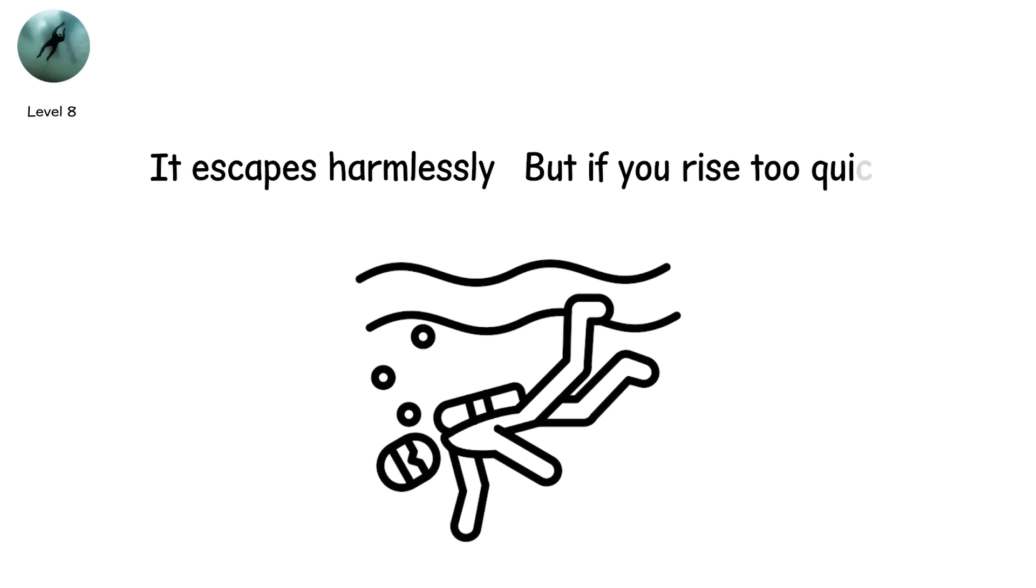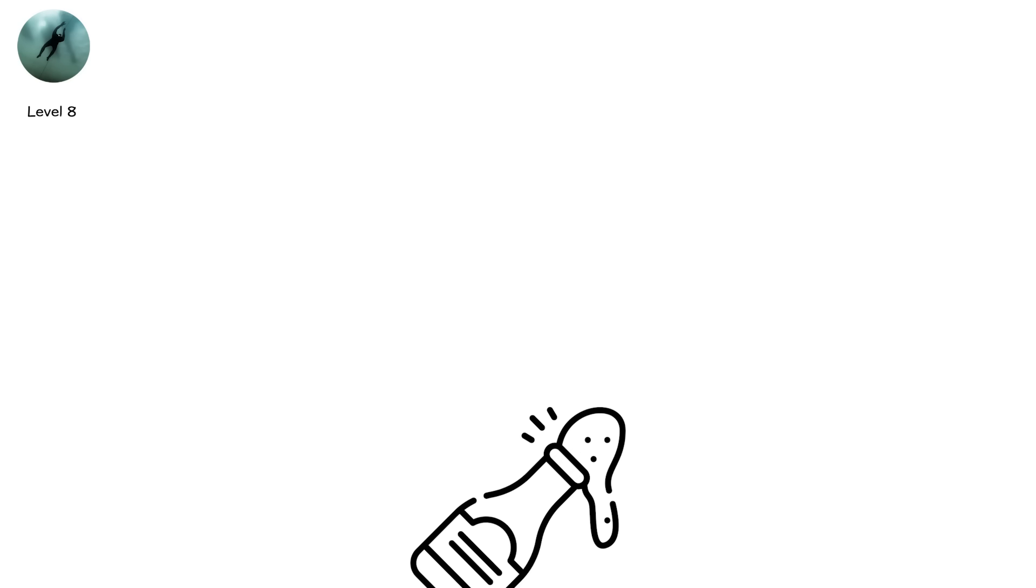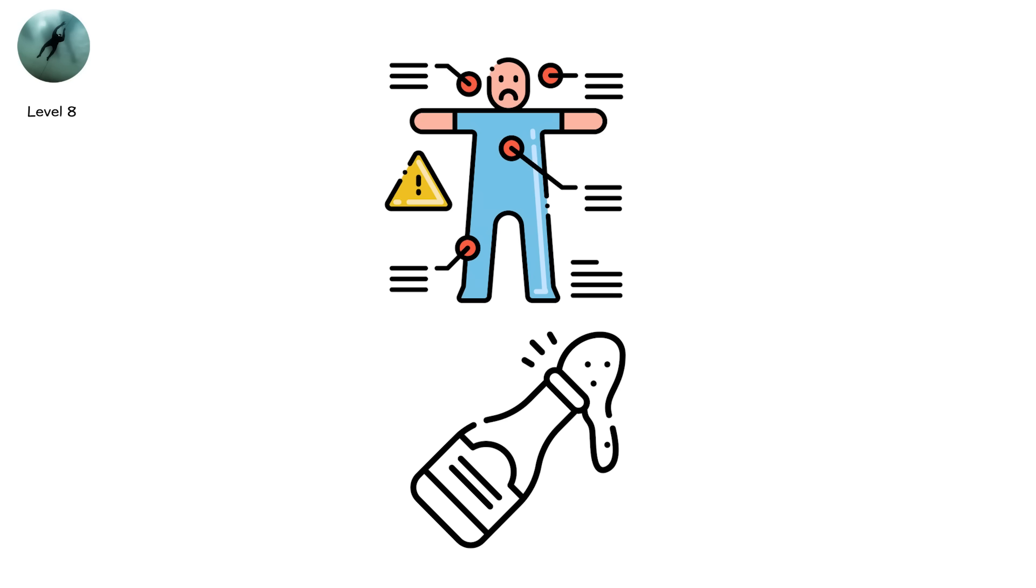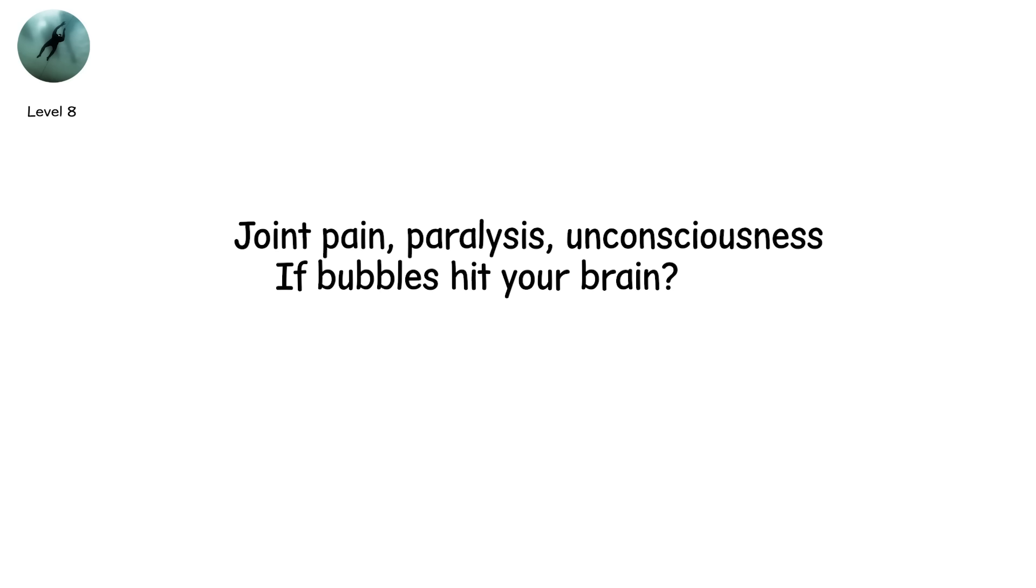But if you rise too quickly, that gas forms bubbles in your brain, your spine, your heart. It's like a soda can exploding inside your body. Symptoms? Joint pain. Paralysis. Unconsciousness. If bubbles hit your brain? Stroke. Your heart. Sudden death.